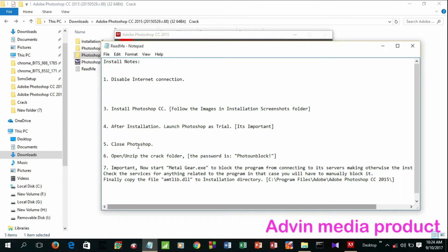It is important to launch Photoshop in trial version first, then close Photoshop. Open and unzip the crack folder. If there is a wrong message when unzipping the crack folder, you need to enter a password to unzip it — download the file with the password provided.